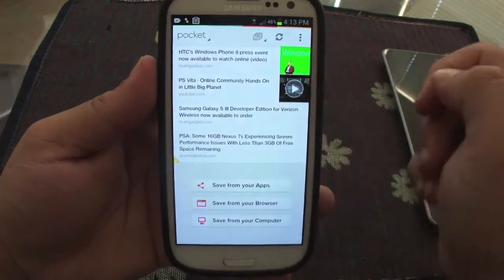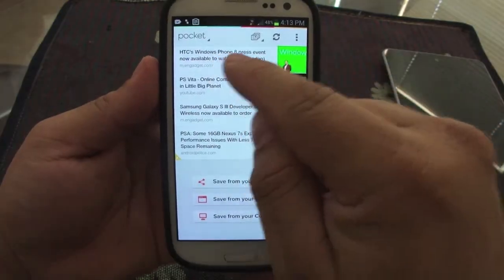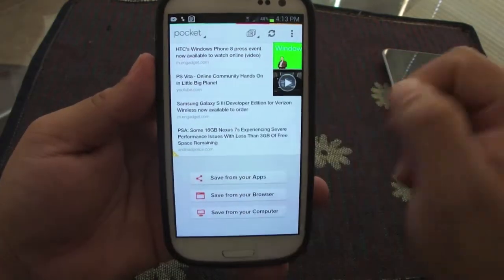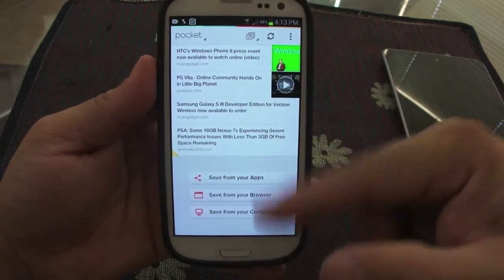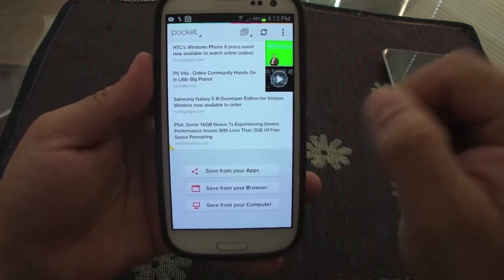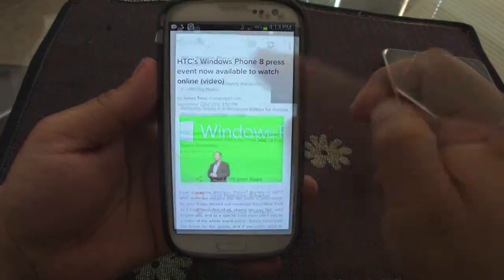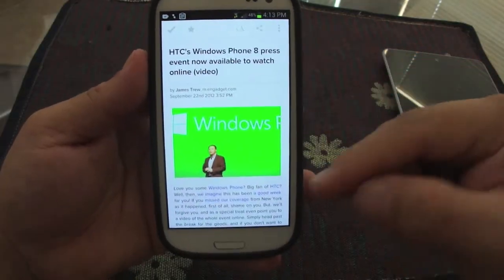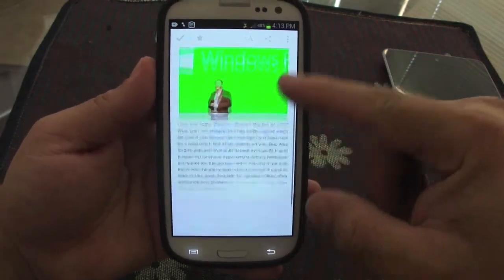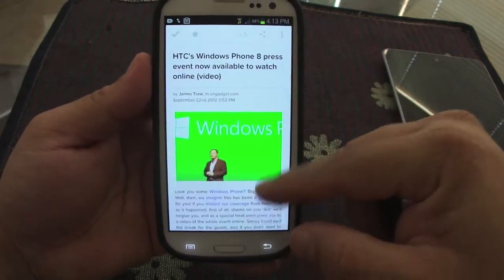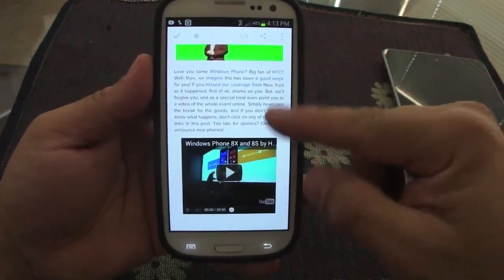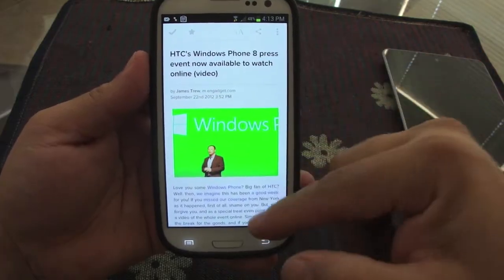Now if we go to Pocket, look at it — there it is, right on top. And these are the other articles I have saved as well. Look at how beautiful this looks — it looks way better than the website itself.